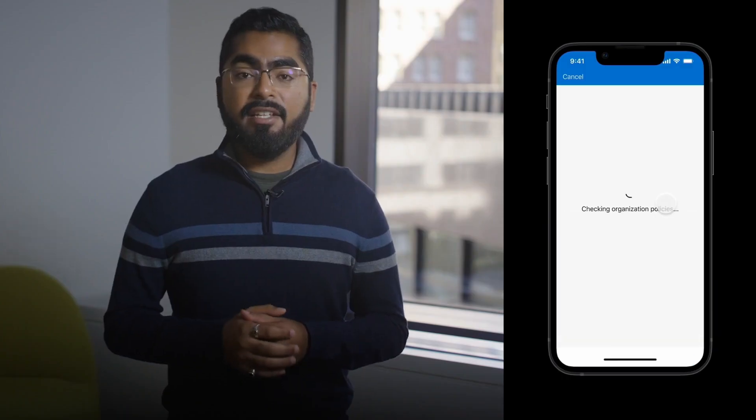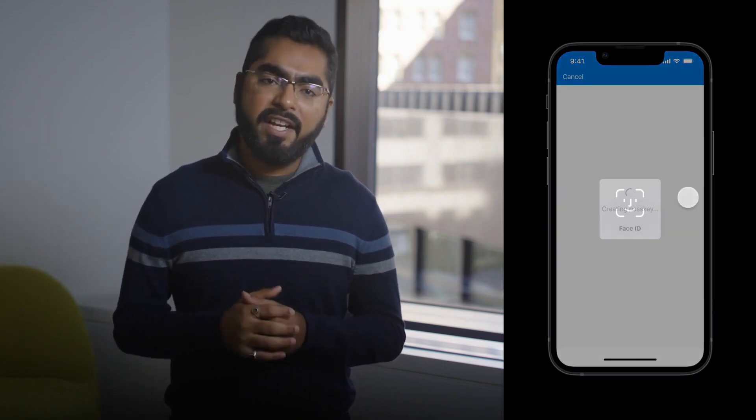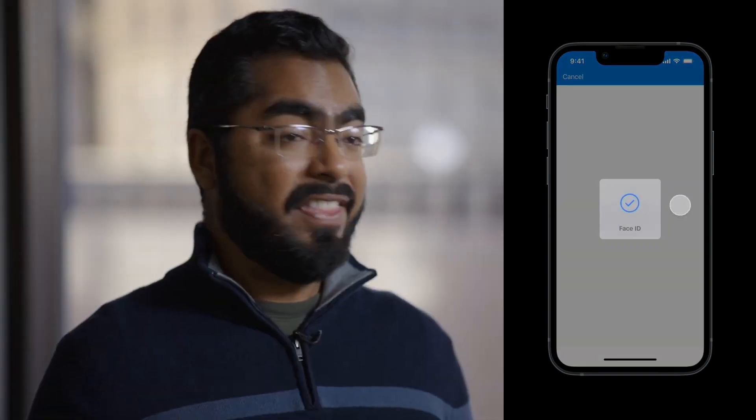Once she signs in with her TAP, the Authenticator app checks her policies and knows that Kiri can register a passkey in the app. Kiri then goes through the passkey creation process and uses her Face ID to prove ownership of the device. And that's it — she's now ready to sign in and access Office on her mobile device.